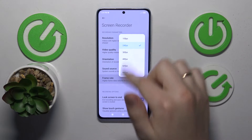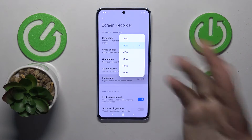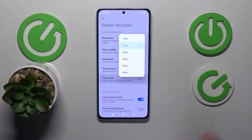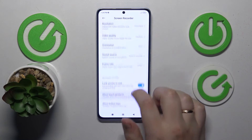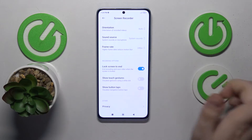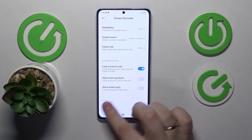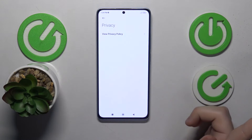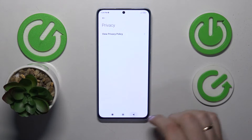You can select the preferred frame rate that your Screen Recording is going to have. You can enable or disable these options to match your preferences and also view the privacy policy.